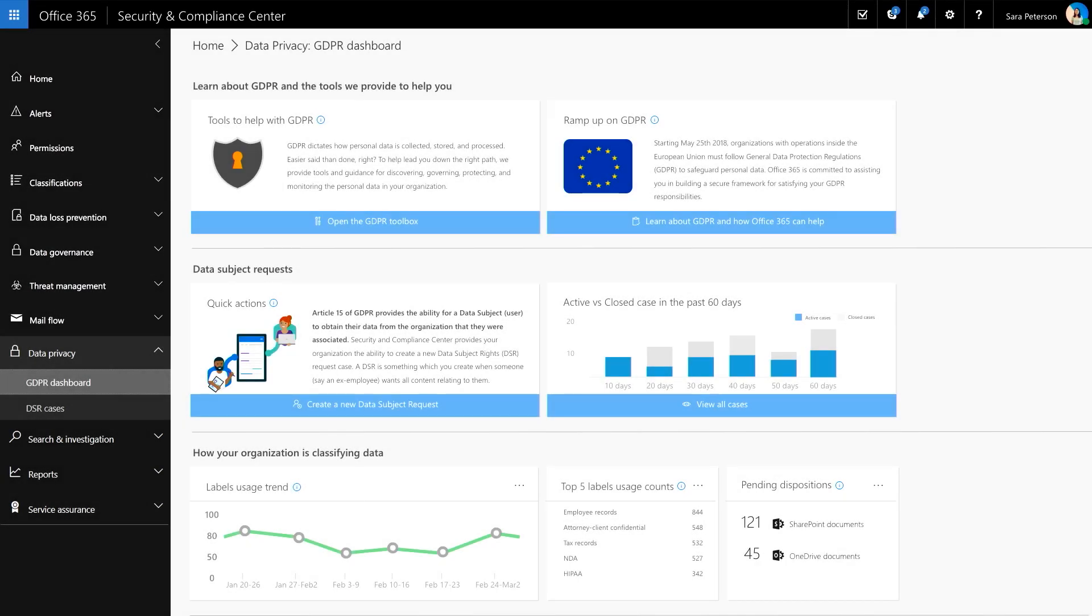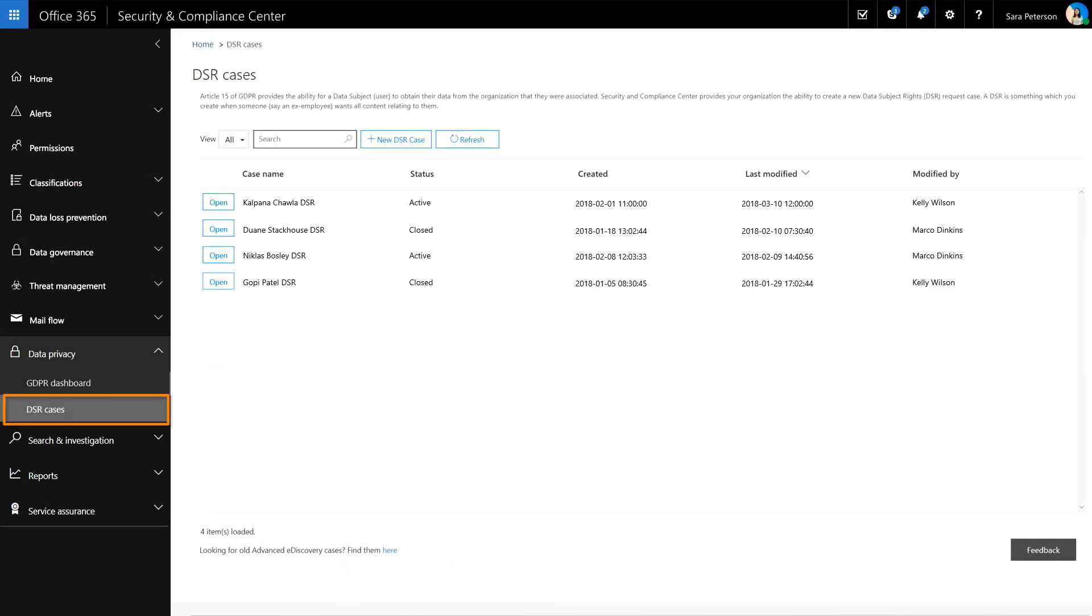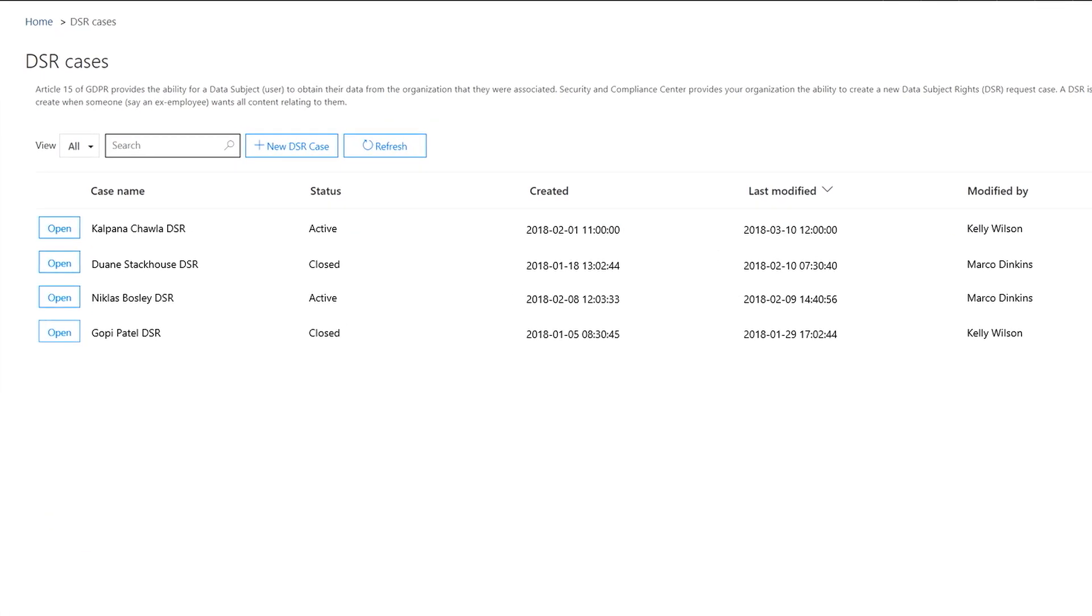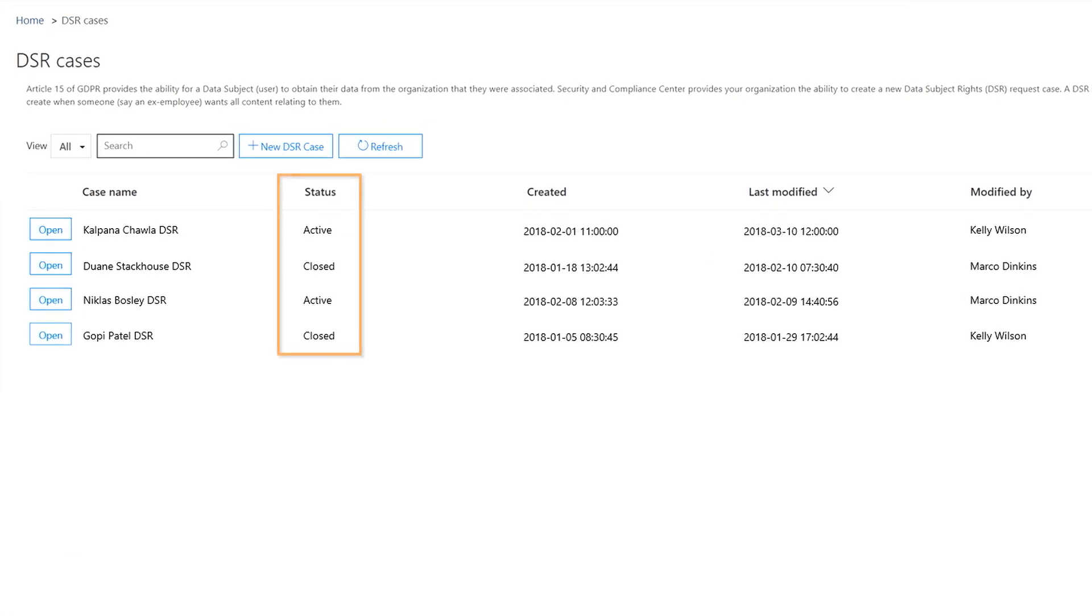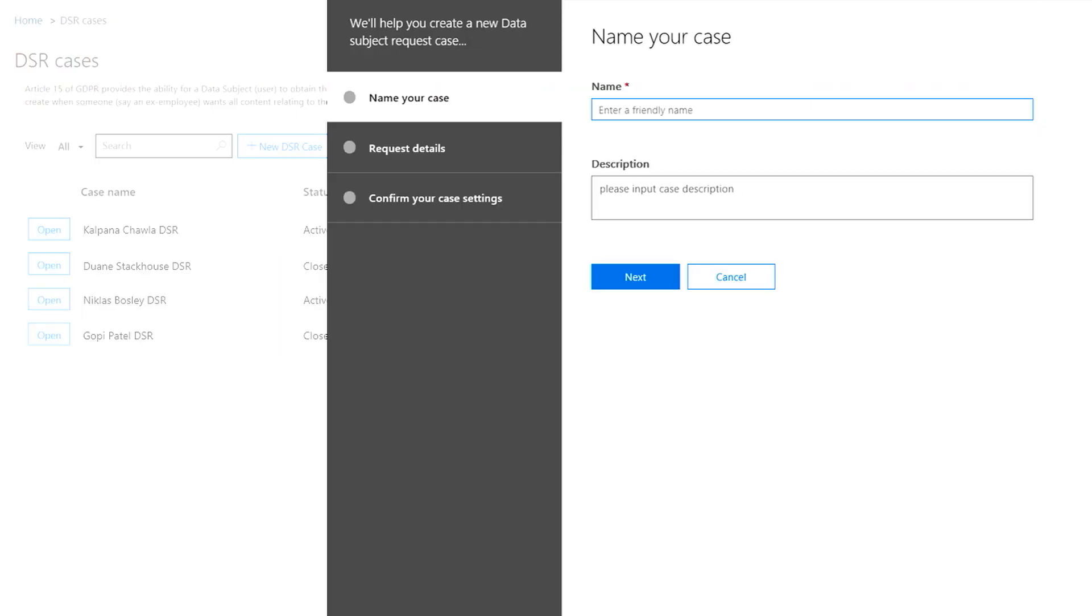To get started, I just need to select DSRs on the left. Here, you see both your active and closed DSR cases again in one view, but in more detail. Now, to create a new DSR case, I'll click here.